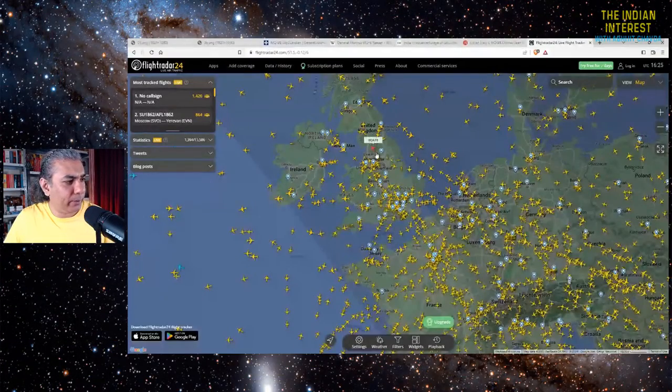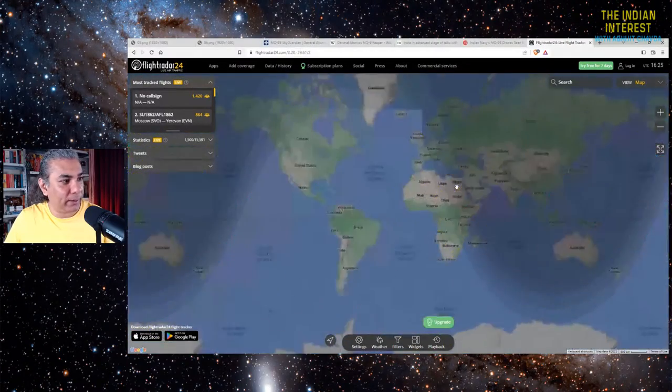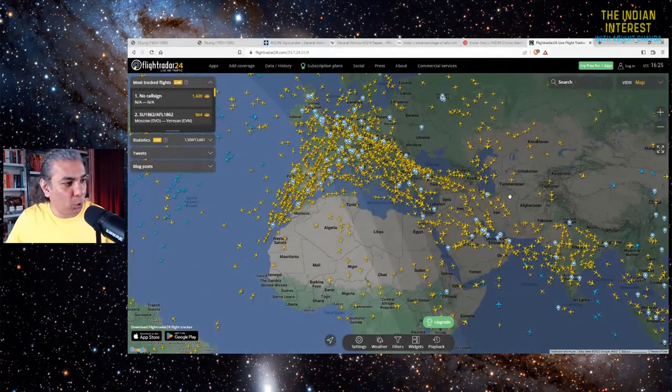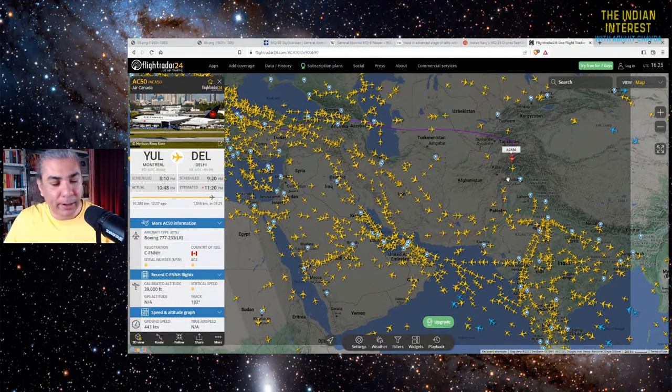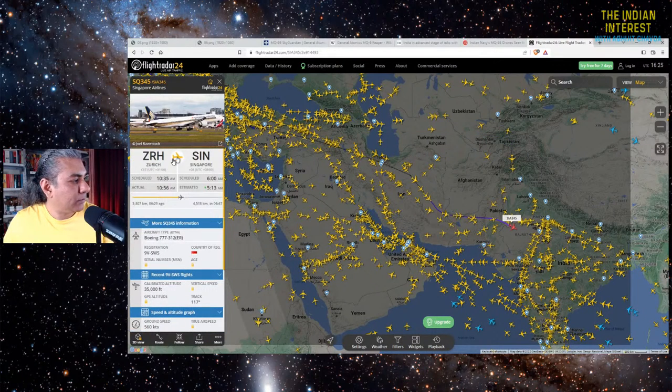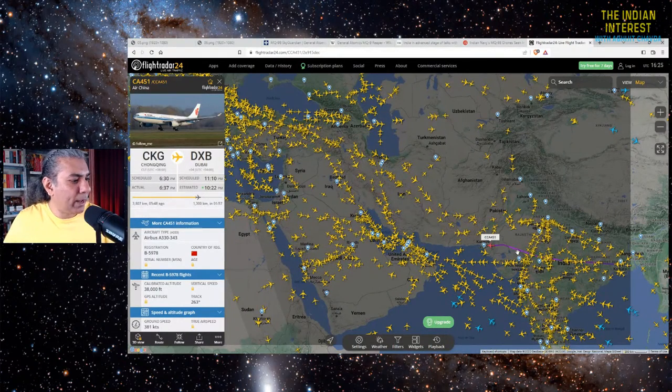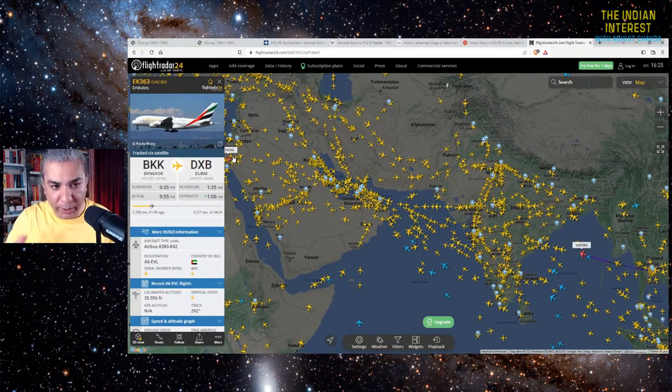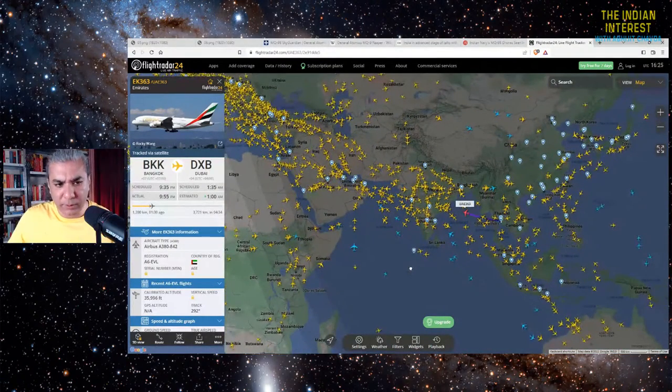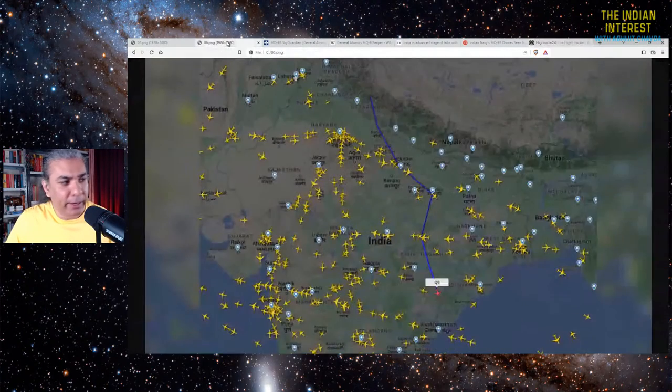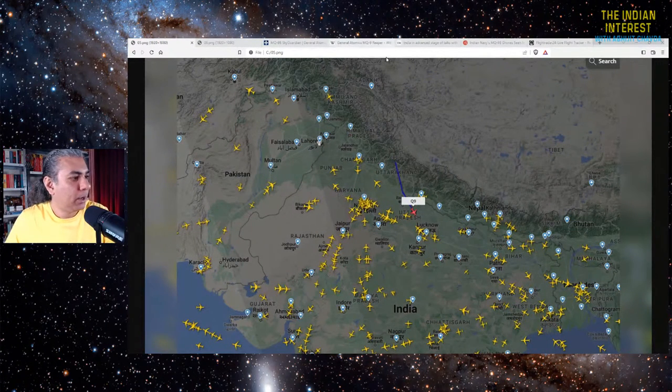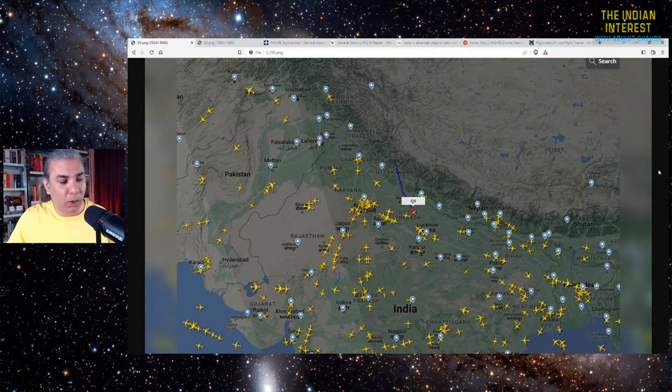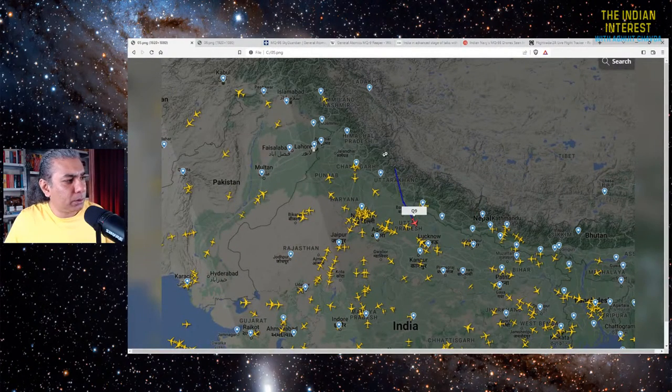Flightradar24.com. Let's understand what's happening here. This is a live, essentially a live telecast of all the flights that are happening across the world right now. You can see it. Every single flight whose data is openly available in the public domain. You can actually click on any aircraft and you can see where it came from and where it's going. This is a Singapore Airlines flight from Zurich to Singapore. This is from Chongqing to Dubai, an Air China flight. This is an Emirates flight from Bangkok to Dubai. You get the point. Now the thing is this. A day or two after the India-China border clash, somebody tweeted that they witnessed a certain aircraft, MQ-9.